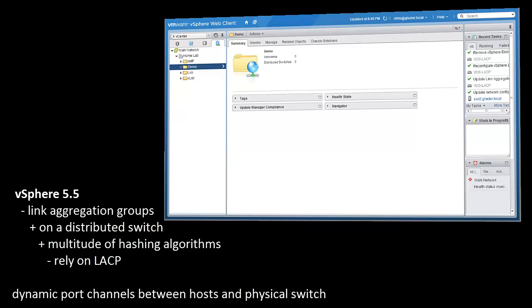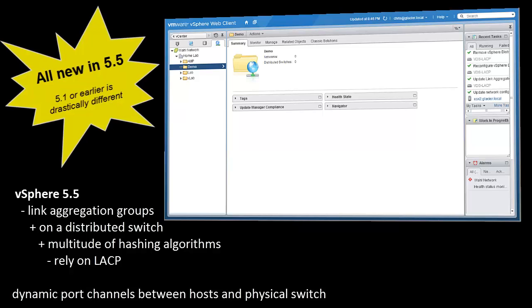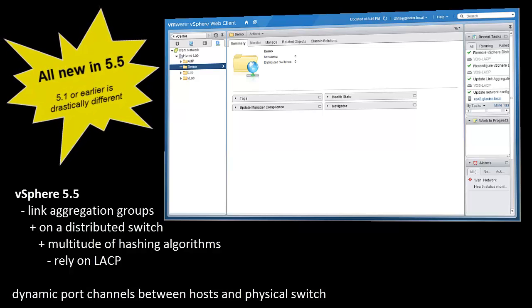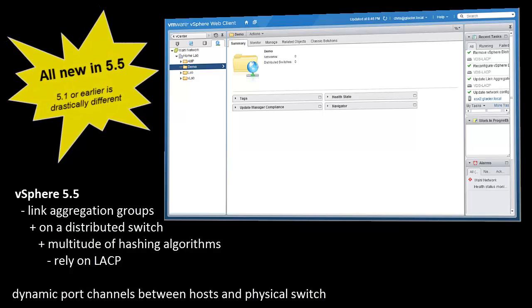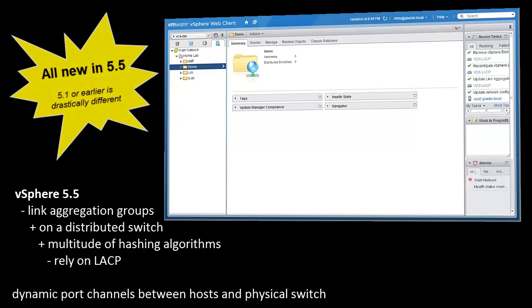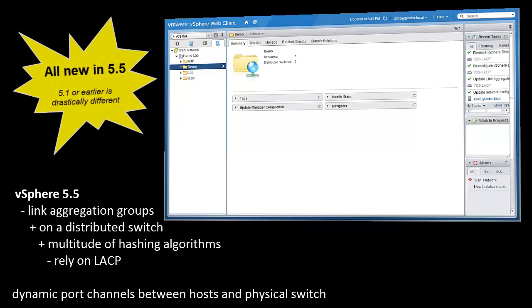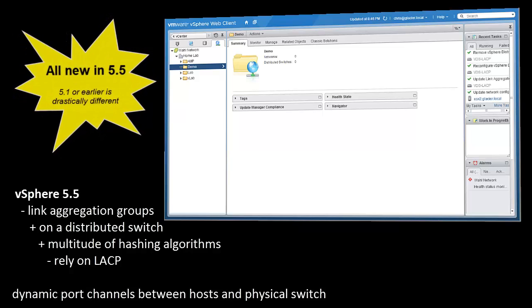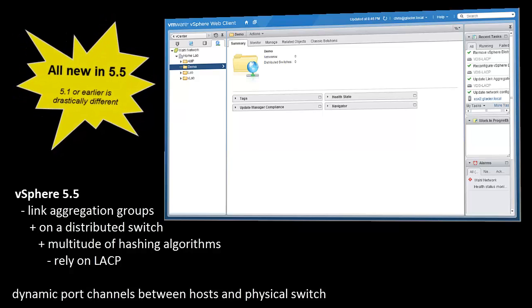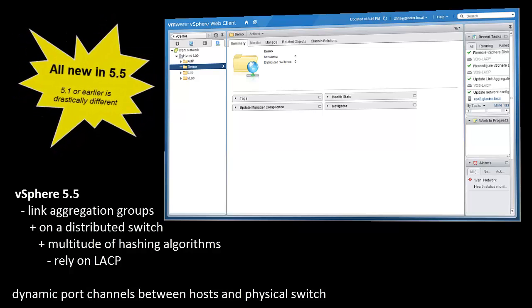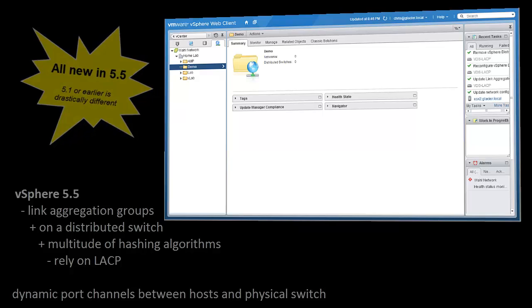It's pretty simple, but there's some various steps that you have to learn, and pretty much all of this is new in 5.5. If you've made a port channel or an ether channel using 5.1 or earlier, you'll notice that this process is drastically different.